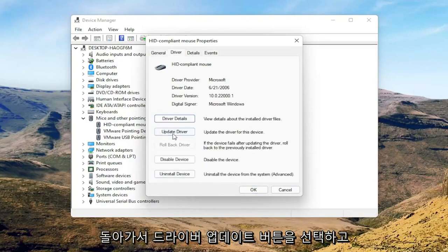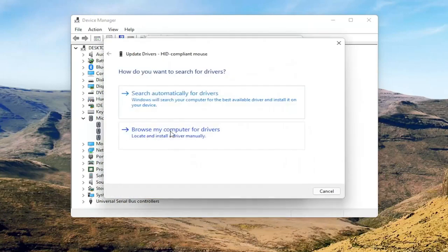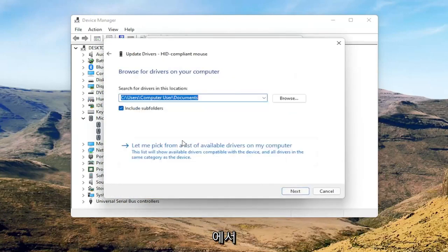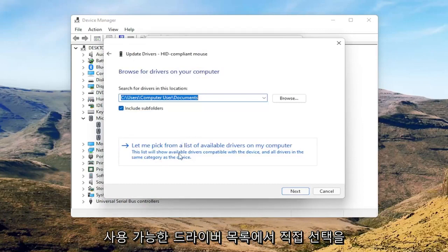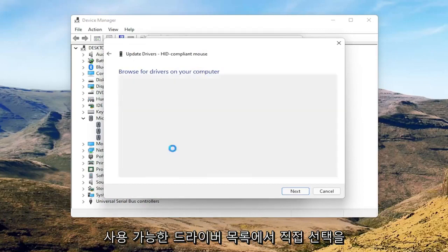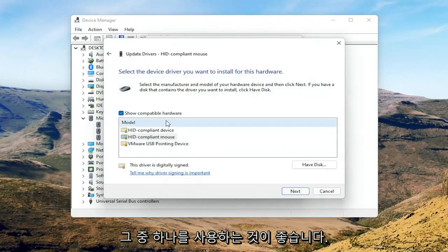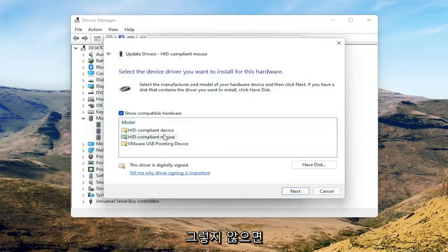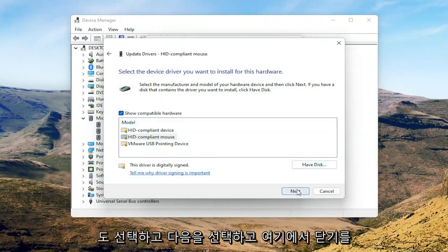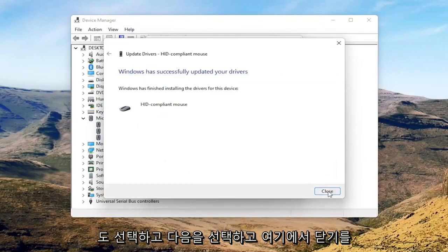You can go back to the general tab here. You can go and select the Update Driver button, and you can select browse my computer for drivers. Select let me pick from a list of available drivers on my computer, and then if you have a manufacturer specific one I recommend going with that. Otherwise you can select the generic one from this list too and select Next.